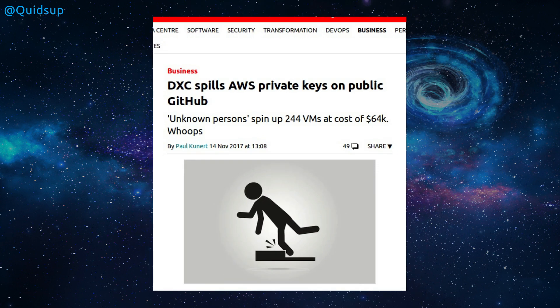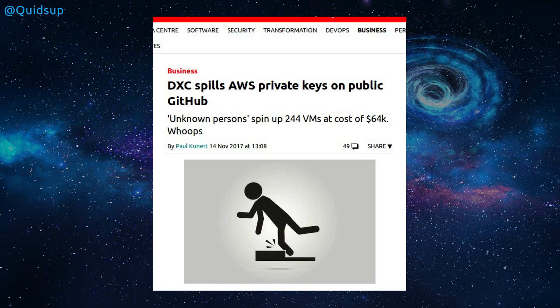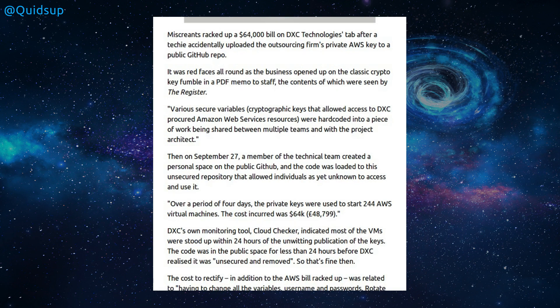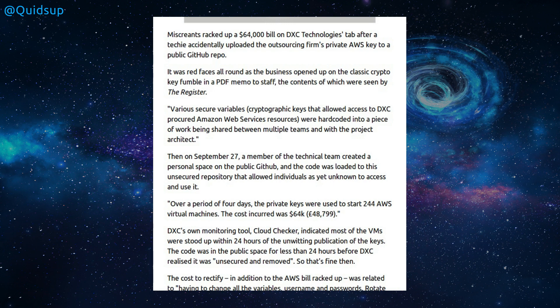Another article from the Register. DxC spills AWS private keys onto public GitHub. Unknown persons spin up 244 VMs at a cost of 64,000 for the purposes of Bitcoin mining. DxC was an amalgamation between CSC and HPE, or HP Enterprise. So on September the 27th, a member of the technical team created a personal space on the public GitHub, and the code was loaded to this unsecured repository, thus allowed individuals as yet unknown to access and use it.